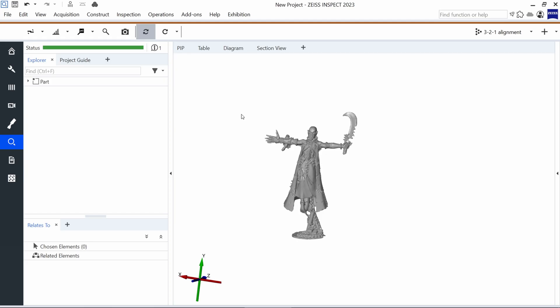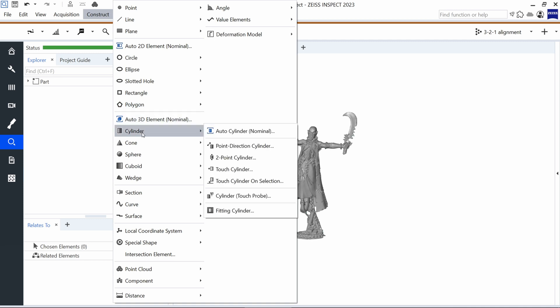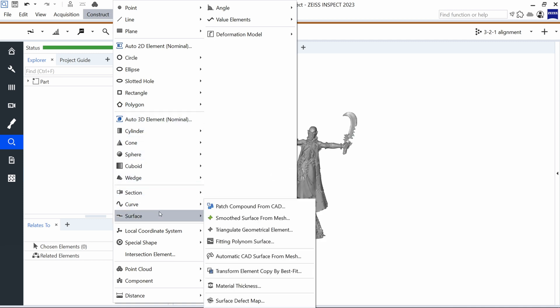We only need our mesh, and then we can search for the function in the Construct menu at the Surface label. There we find a function called Automatic CAD Surfaces from Mesh.